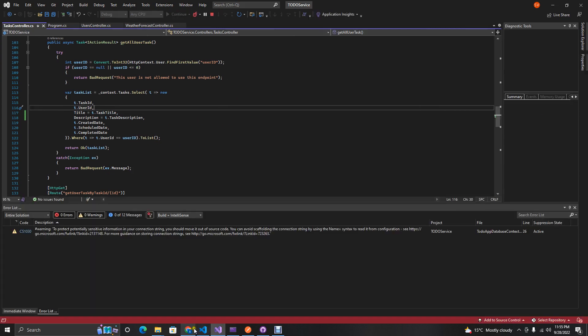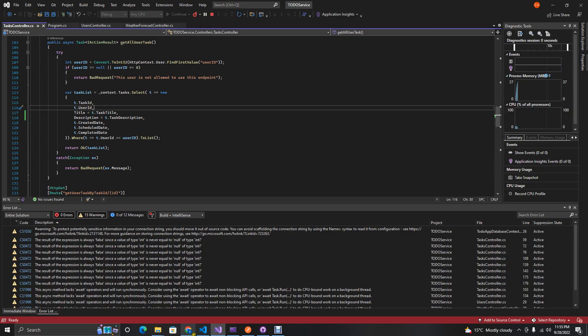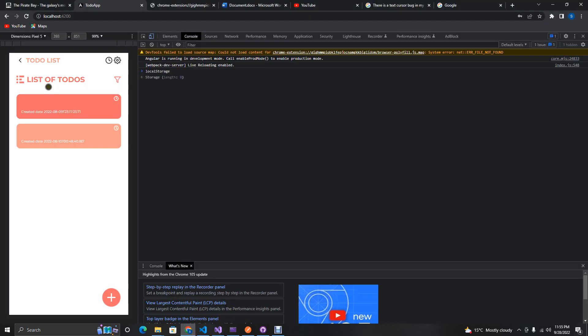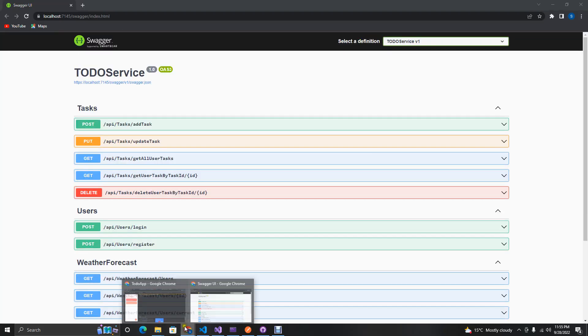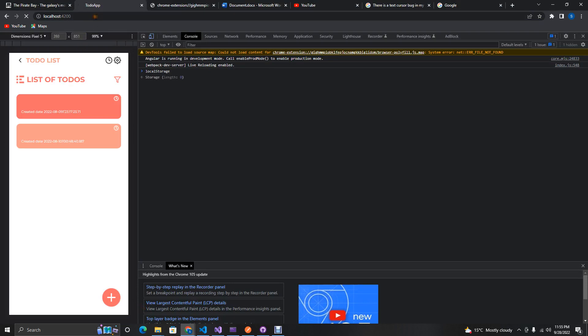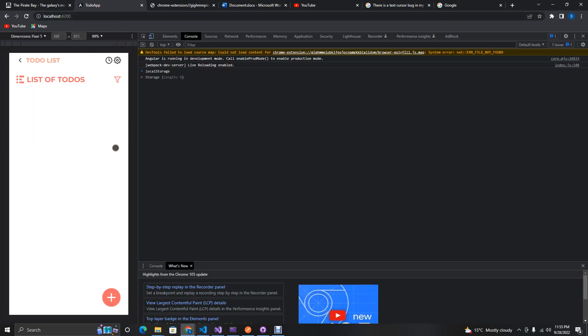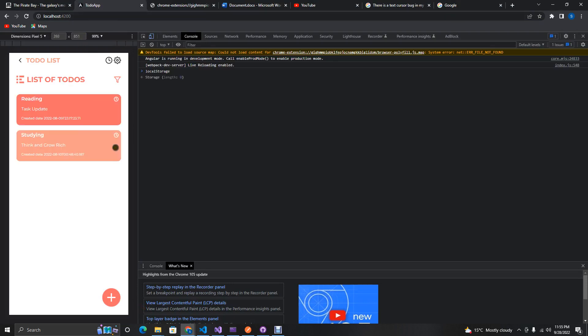Now when we go to the home page and log in, we should be able to see the title and description correctly. We're done! If you liked the video, please don't forget to like, share, and subscribe. Peace!